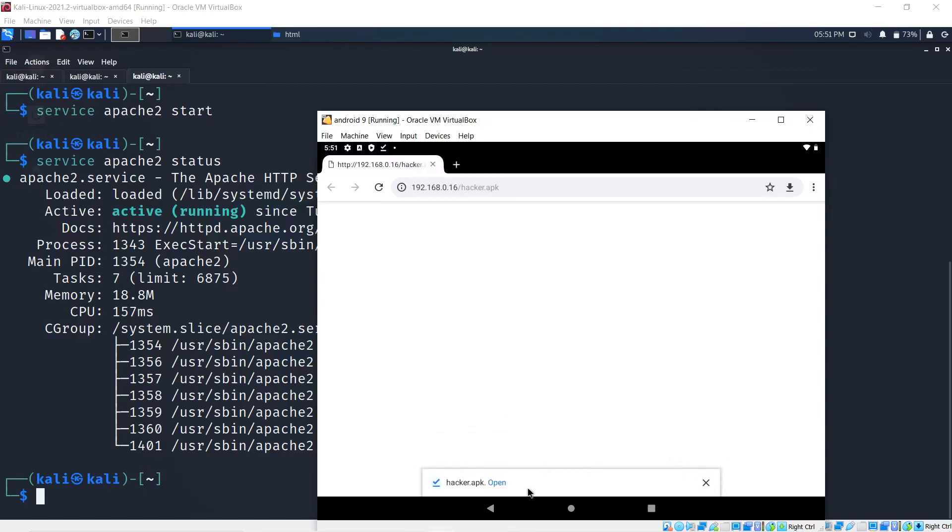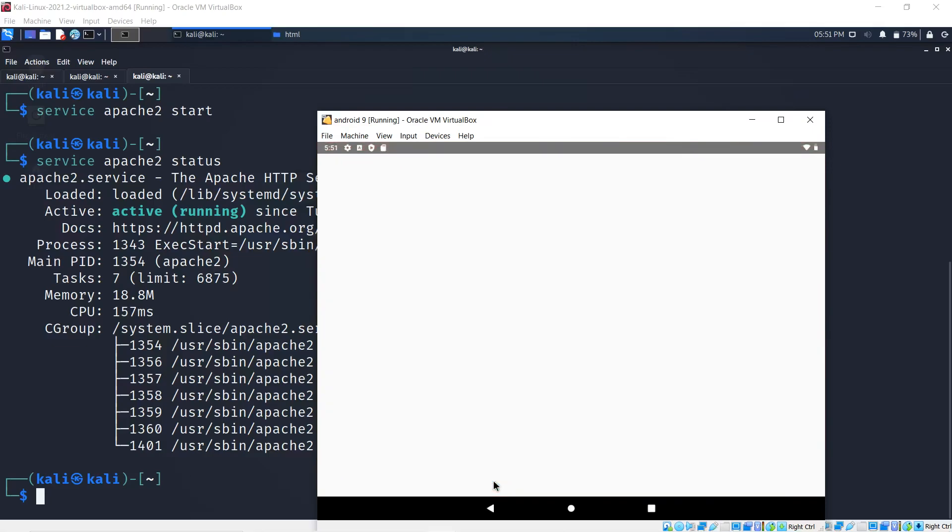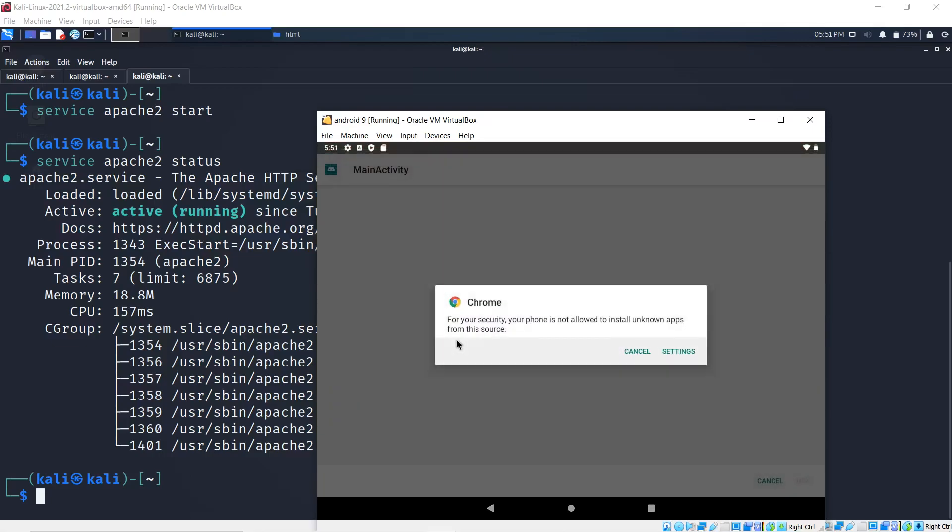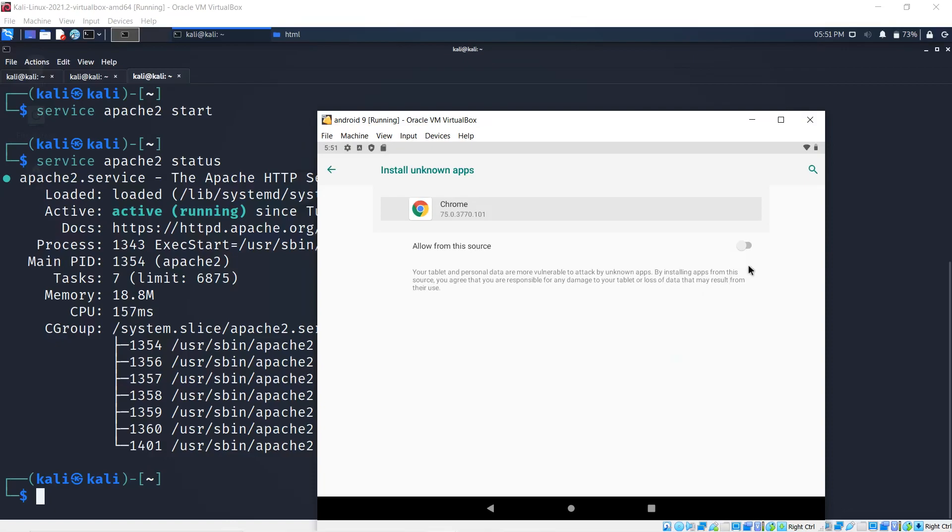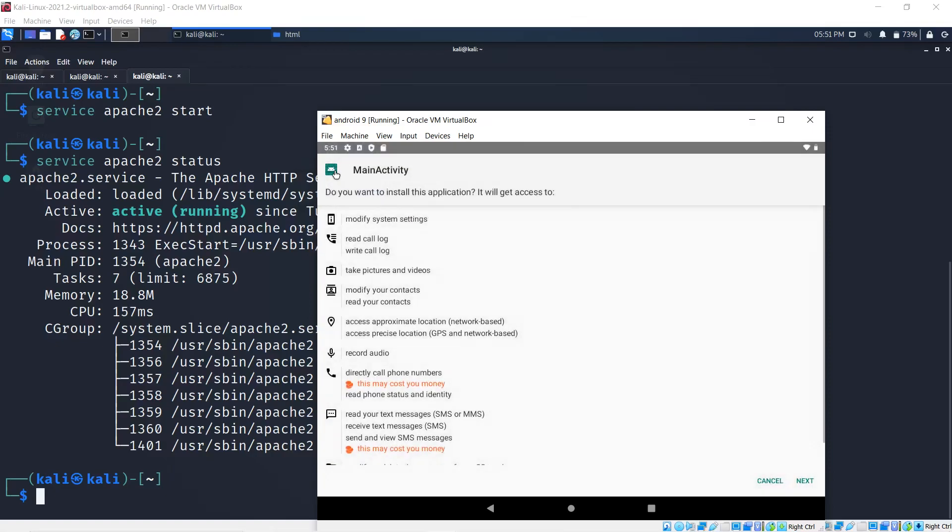The file is going to be downloaded. If I hit open, I'll be prompted with a security message: your phone is not allowed to install unknown apps from this source. We're going to go to settings and change that because we can indeed allow this source, Chrome, to install apps.